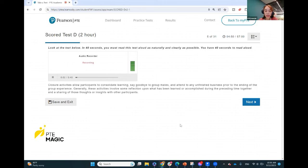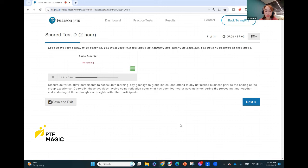Closure activities allow participants to consolidate learning, say goodbye to group mates, and attend to any unfinished business prior to the ending of the group experience. Generally these activities involve some reflection upon what has been learned or accomplished during the preceding time together, and a sharing of those thoughts or insights with other participants.